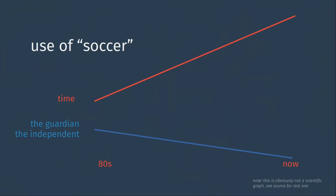However, despite being used for around 20% of the references of the sport in the 80s, since then, the Guardian and the Independent have both seen a large decrease in their usage of the word soccer, whereas the U.S.-based Time magazine has seen the opposite. It uses the word soccer for the majority of its references to soccer, or footer, football, whatever the heck it is.